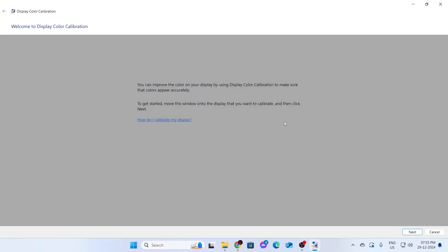Click on Yes if it asks for any permission. After that, you'll be greeted with this window. It will say welcome to display color calibration. You can improve the color on your display using display color calibration to make sure that the color appears accurately. To get started, move this window onto the display that you want to calibrate and then click on OK.